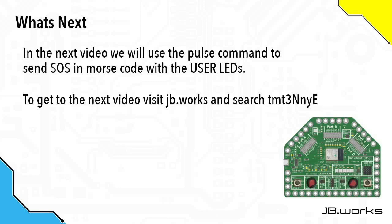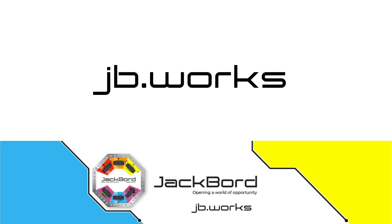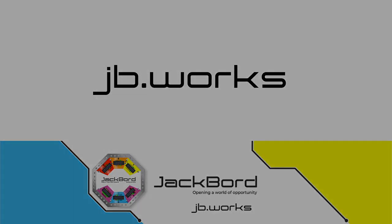In the next video, we're going to use the pulse command to send an SOS Morse code message using the user LEDs. To get to the next video quickly, simply visit jb.works and search the TMC code shown on the screen. For more information, visit jb.works.